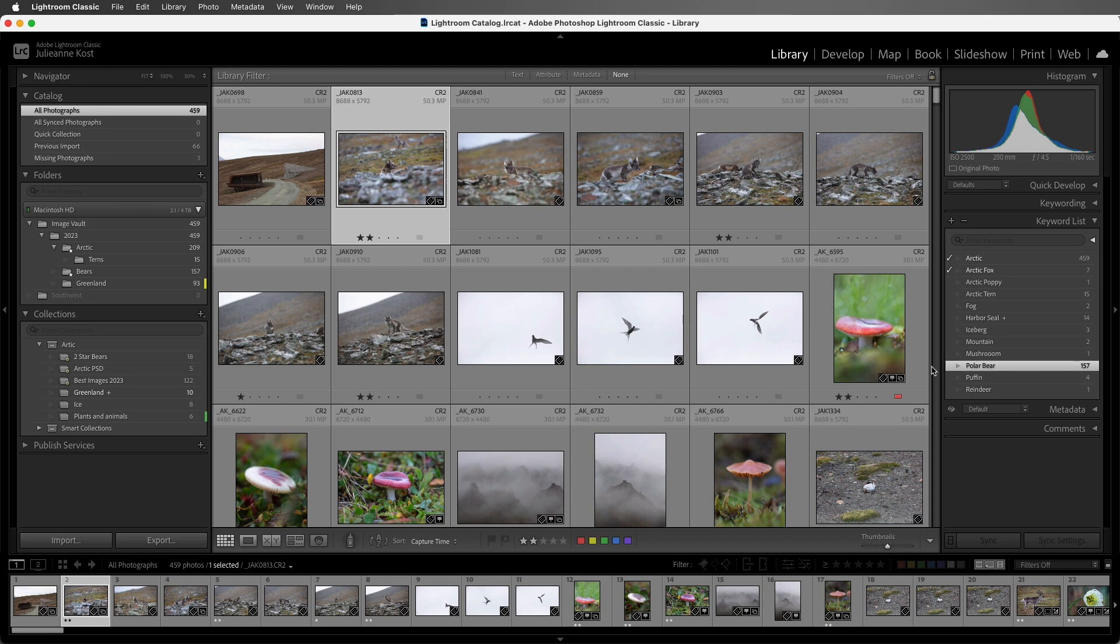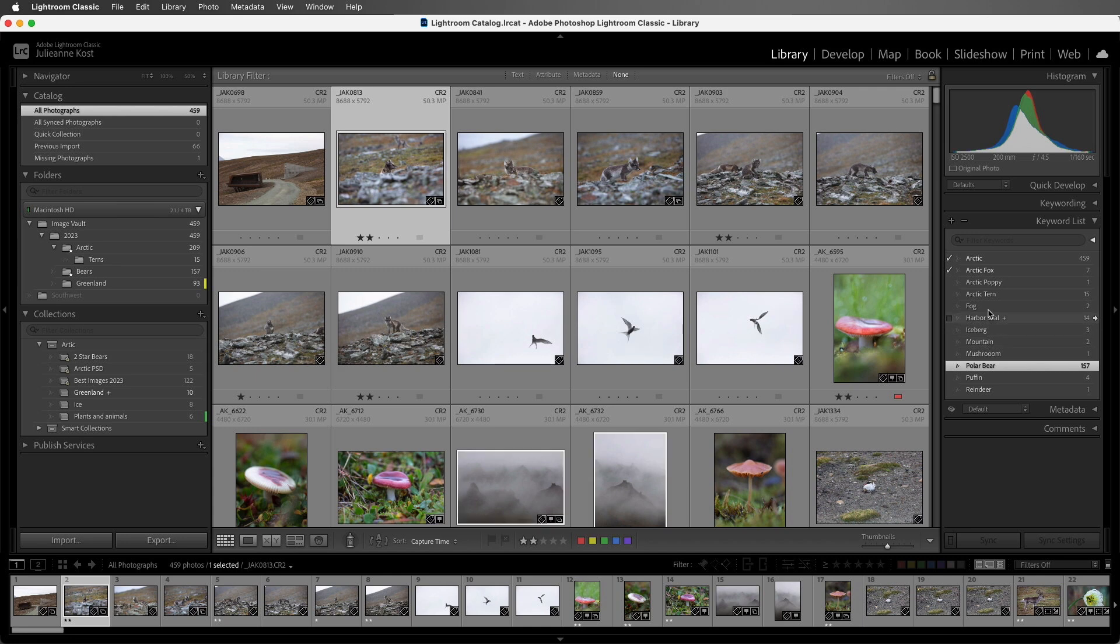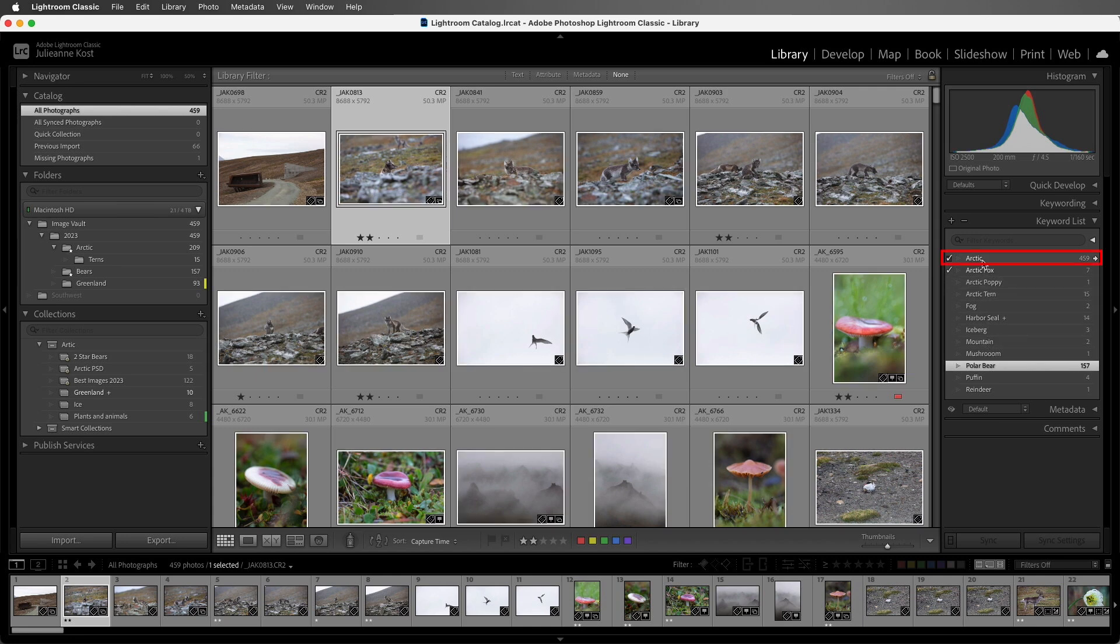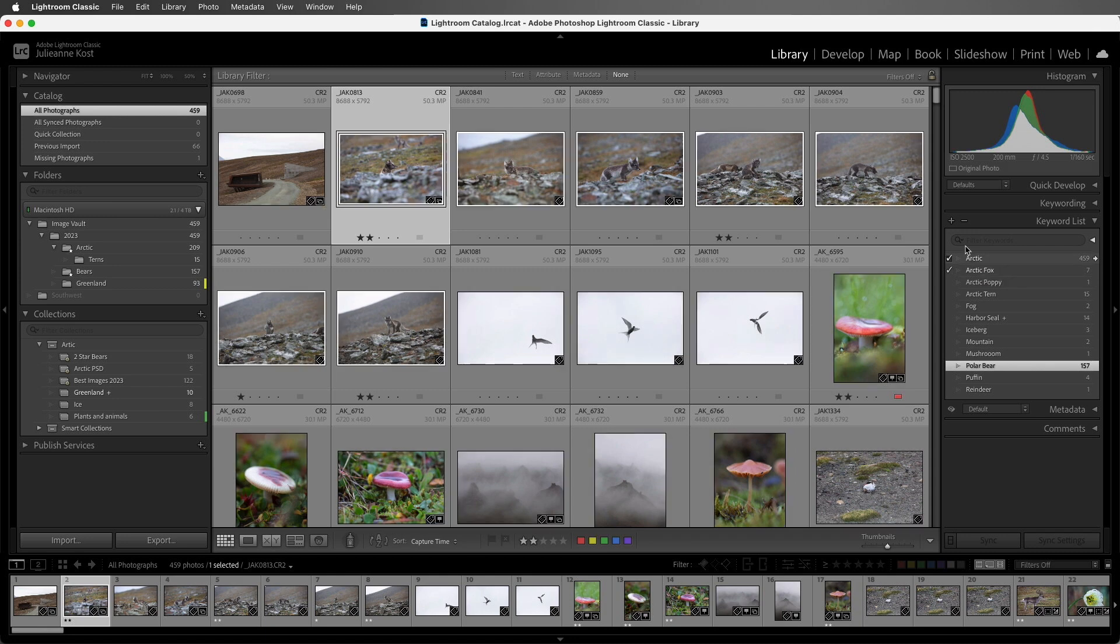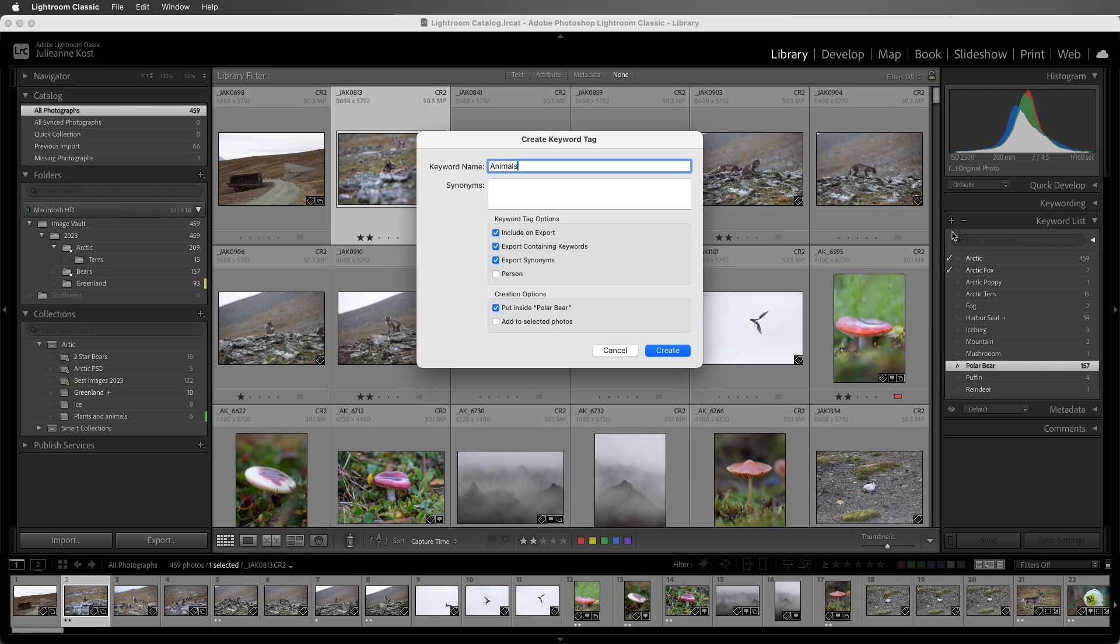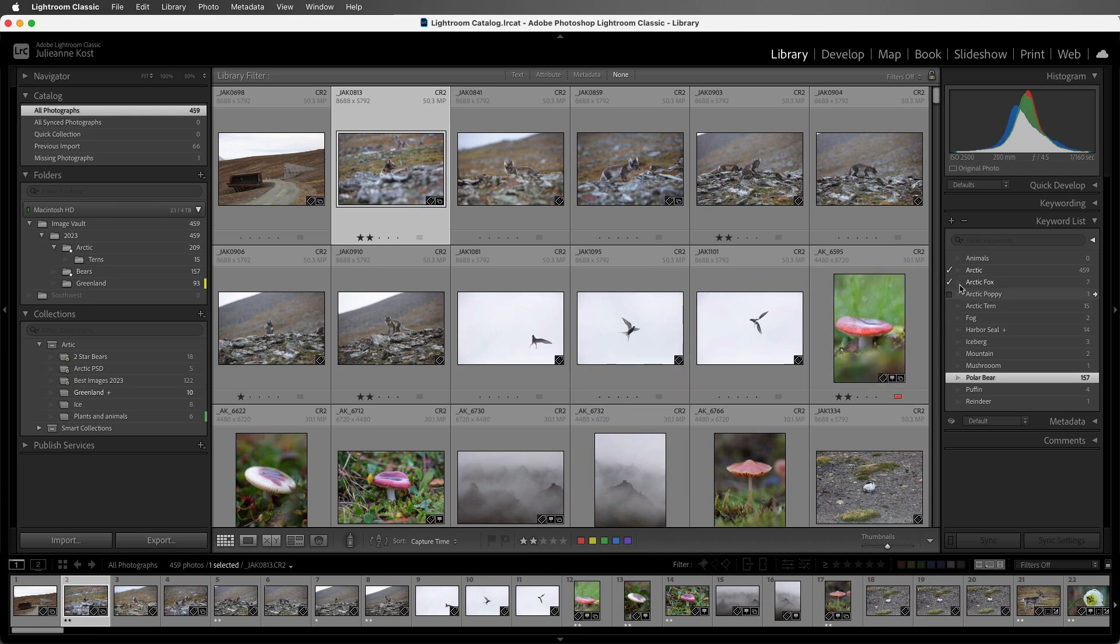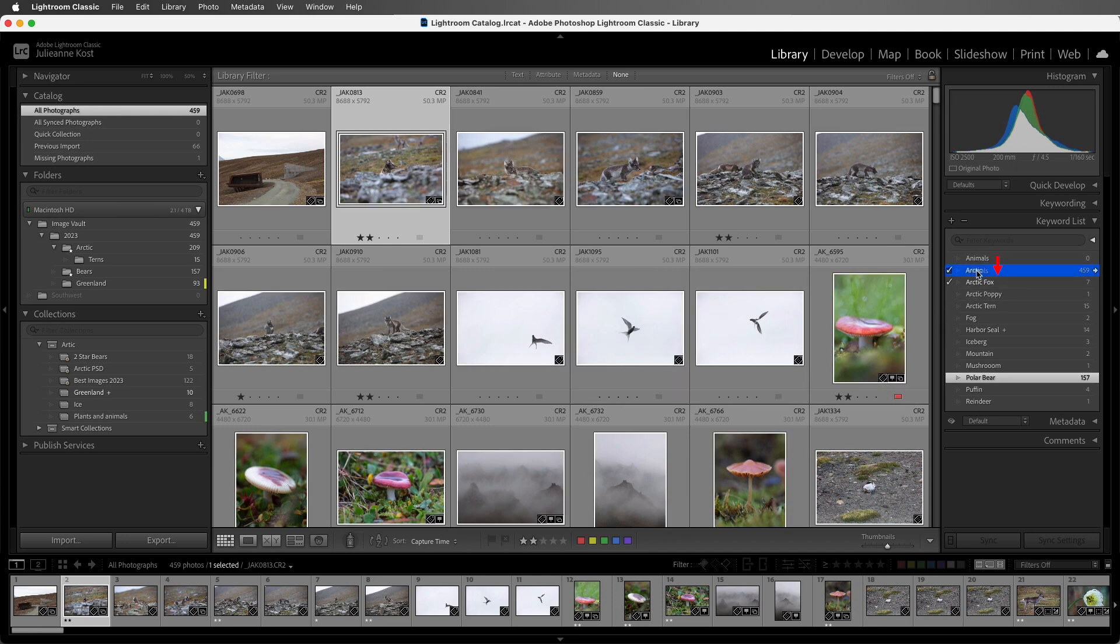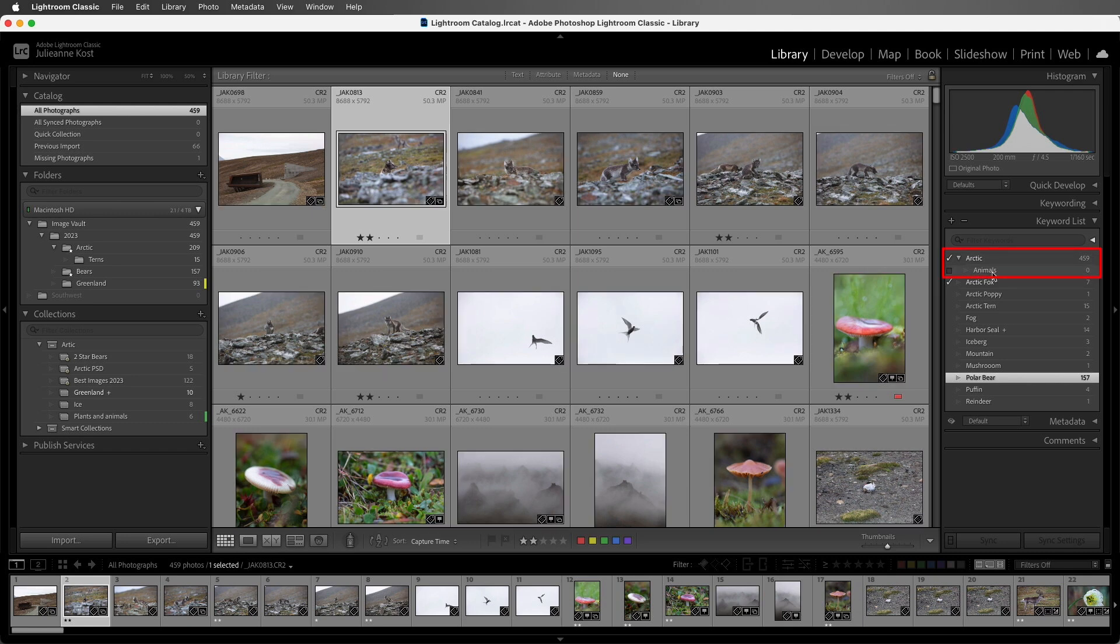Now, so far, we have created a flat keyword list because there's no hierarchy to it. If we were to create a keyword hierarchy, that would allow us to not only organize keywords that go together, but also allow us to apply more than one keyword at a time. Now, to create a hierarchy, all we need to do is drag and drop within the Keyword List. So let's say I want Arctic to be the parent category, and then I want to add a keyword, Animals. I can click on the plus icon, type in Animals, and I'm going to uncheck Put Inside Polar Bear, and then choose Create. Then I'll drag Animals on top of the Arctic keyword and release the cursor, and we can see now there's a hierarchy where Animals is the child of Arctic.